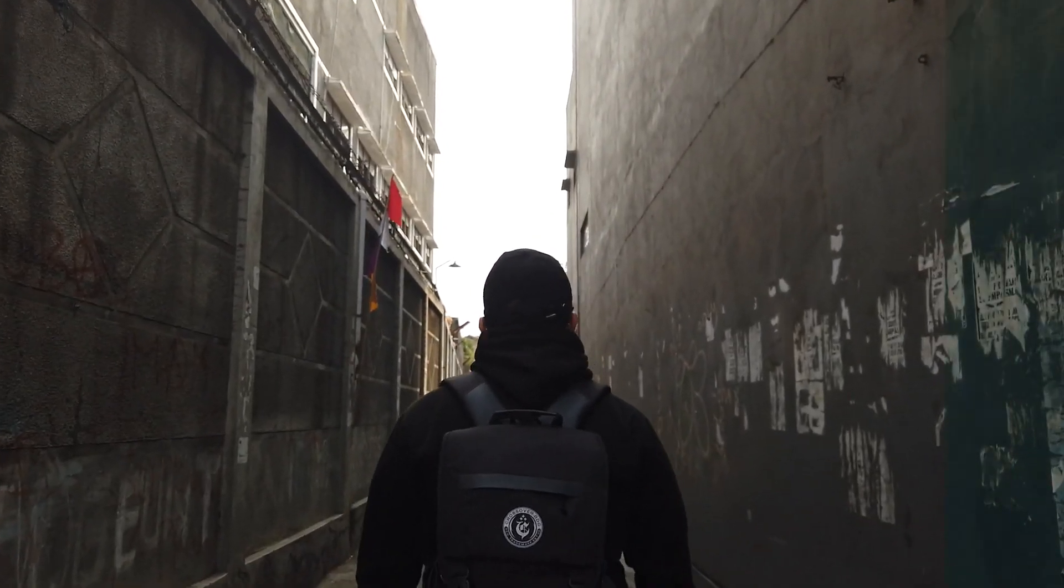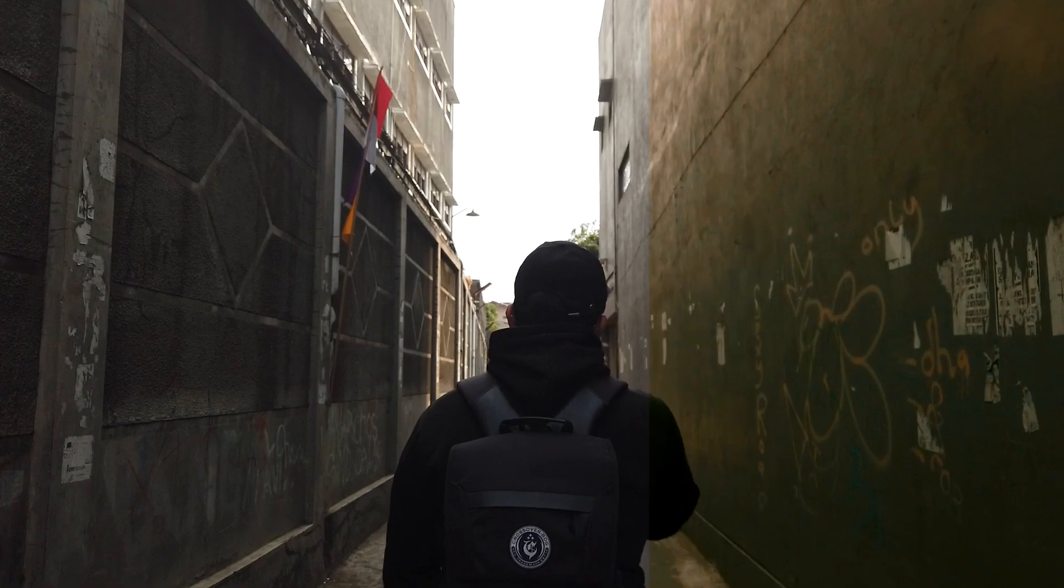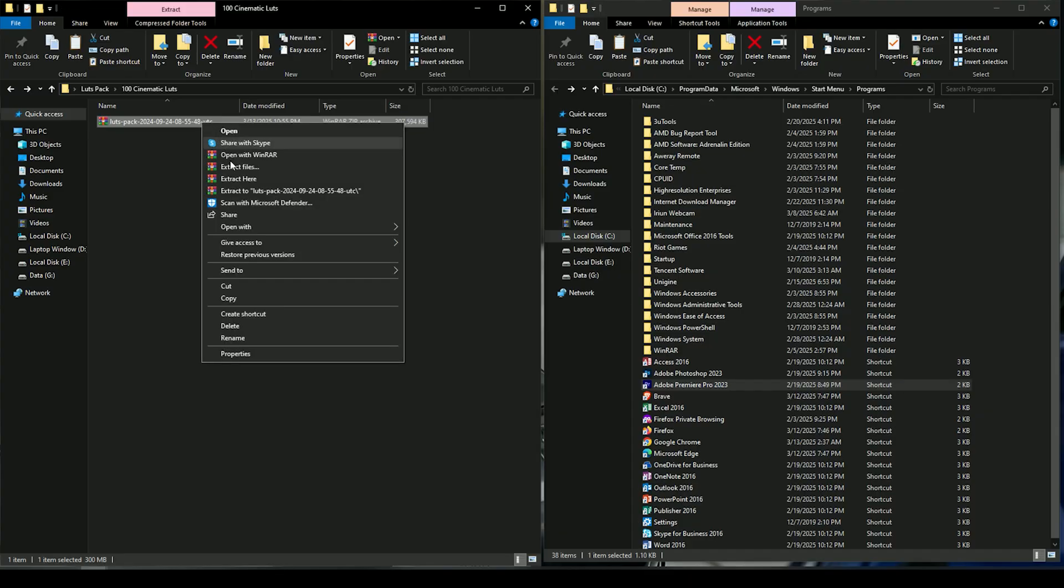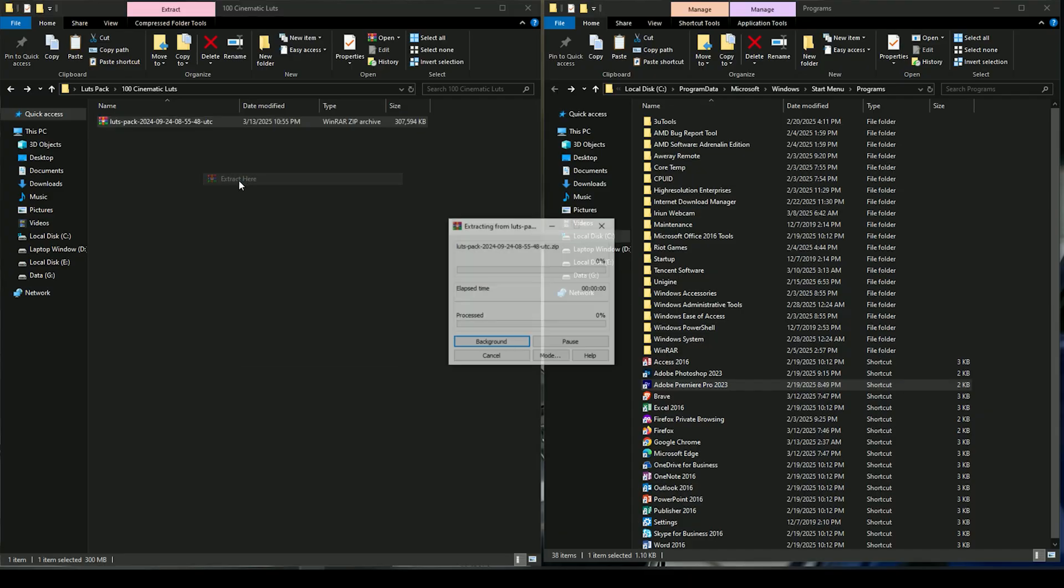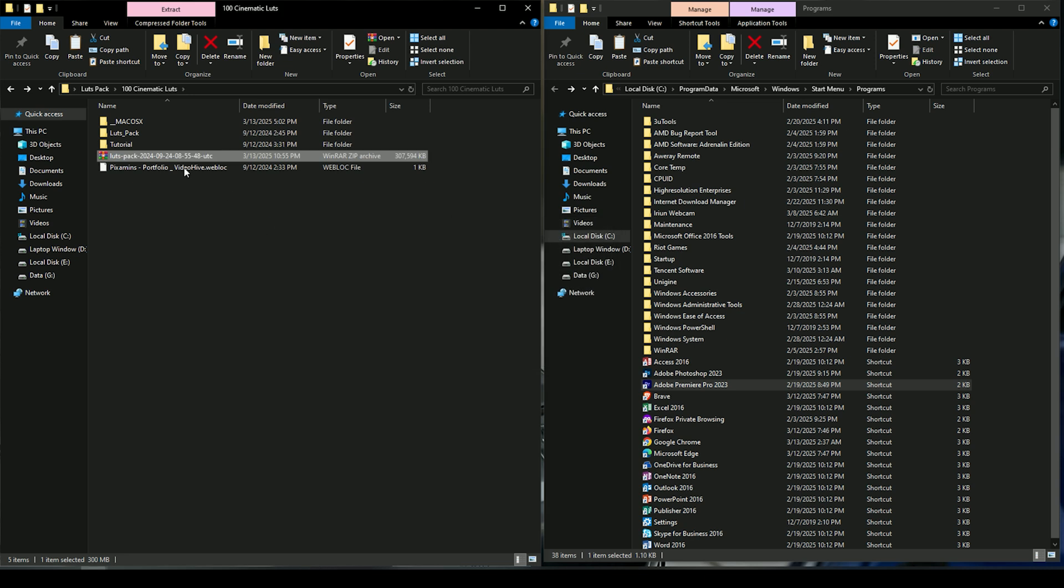Now let's get into how you can download this LUTs pack. Simply click on the link, right click on the file, select Extract here, and your LUTs pack will be ready to use.